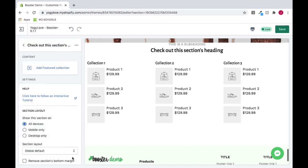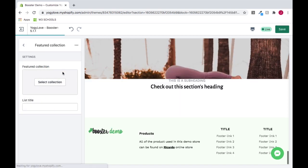To add a Featured Collection, click Add Featured Collection and select Collection.